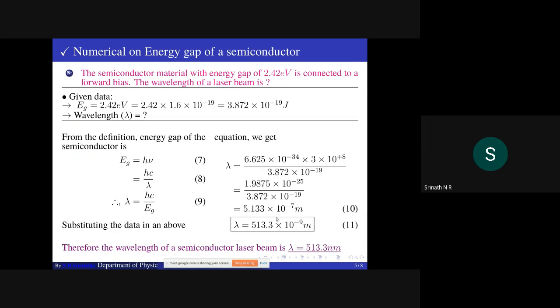Expressed in nanometers: 513.3 nm. This is the wavelength of the laser beam emitted in the semiconducting material having an energy gap of 2.42 electron volt.